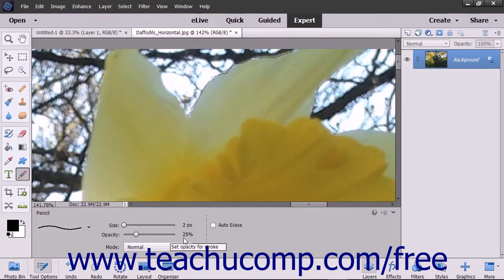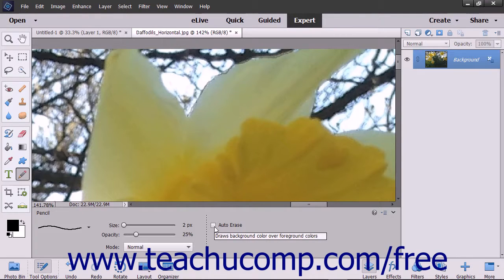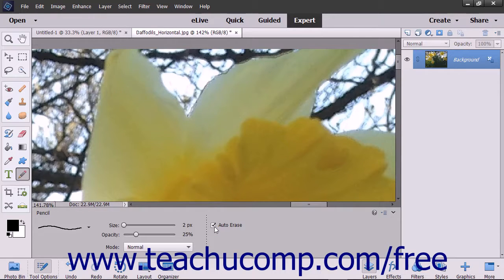There is an additional option in the Tool Options bar for the Pencil Tool, and that is Auto Erase. If you check this checkbox, you can then draw the background color over areas in the document where you have already applied the foreground color to replace it.